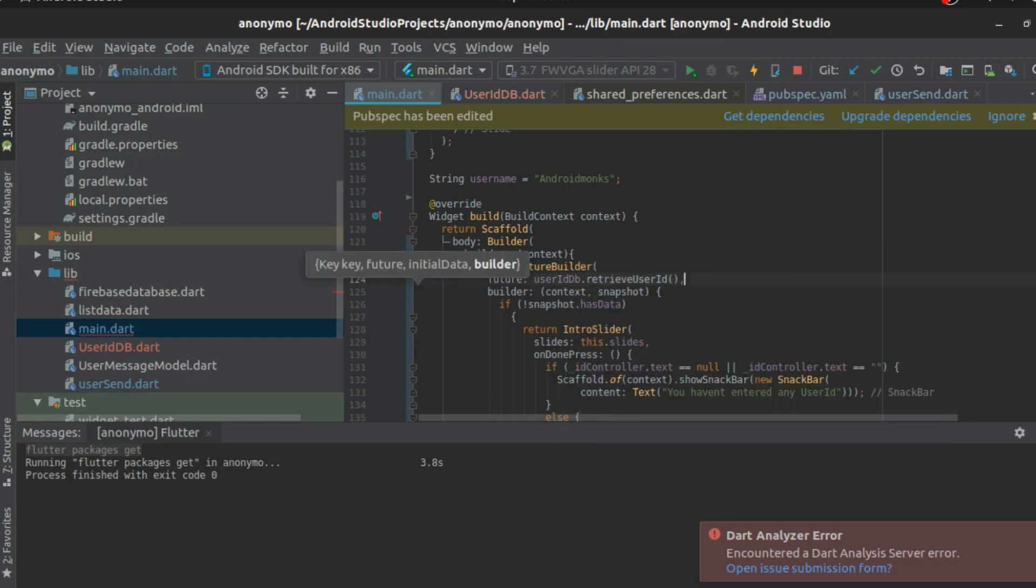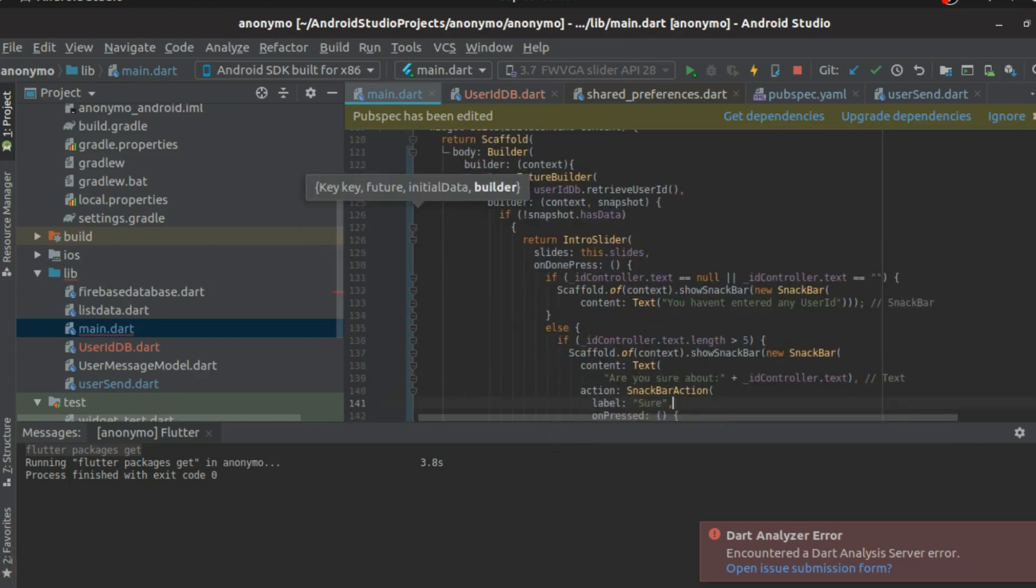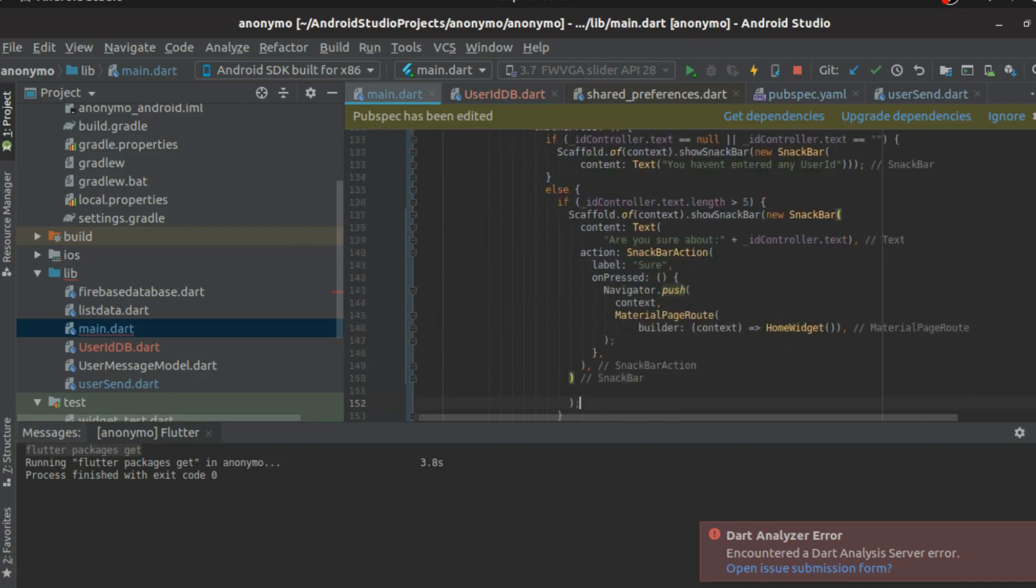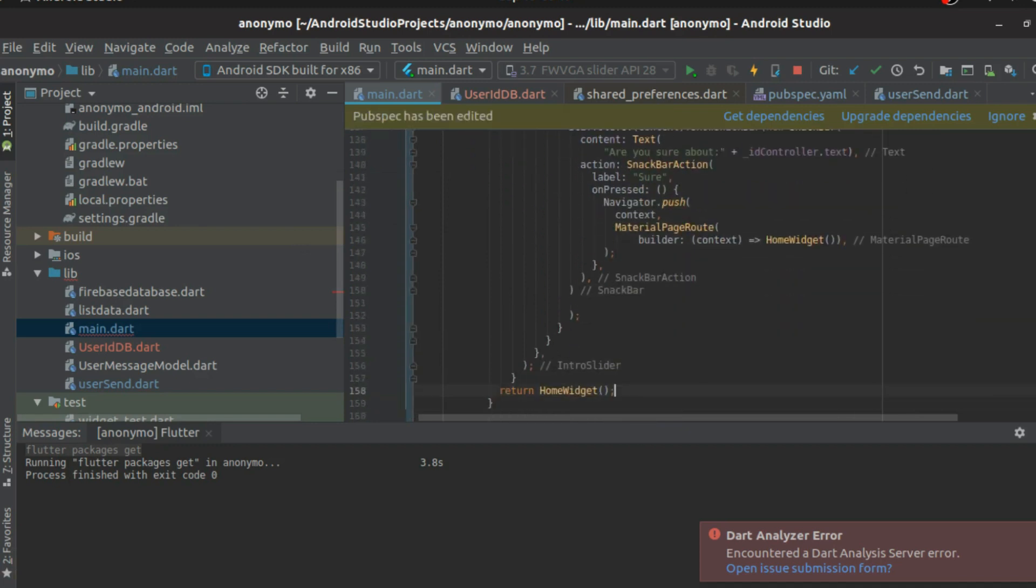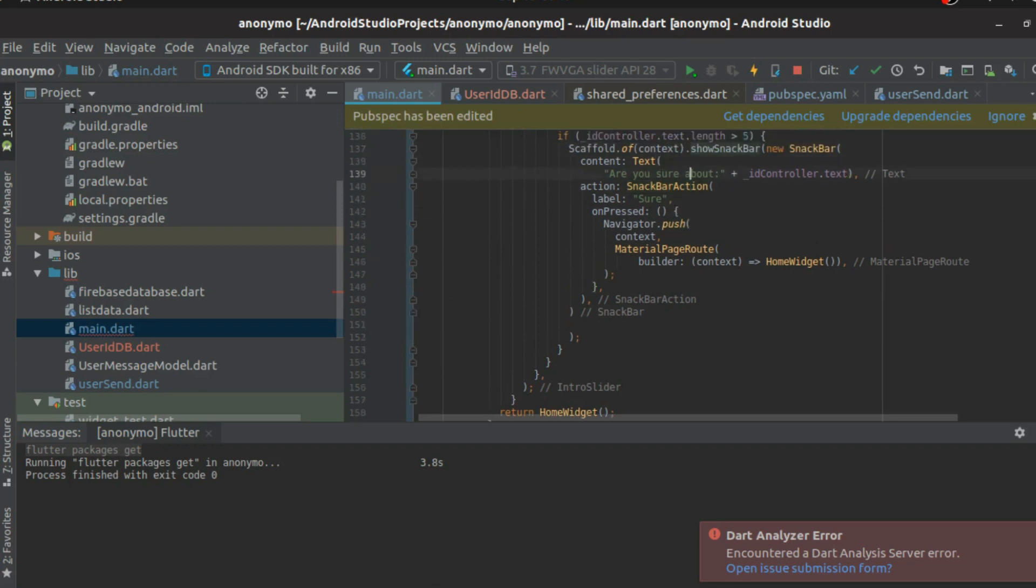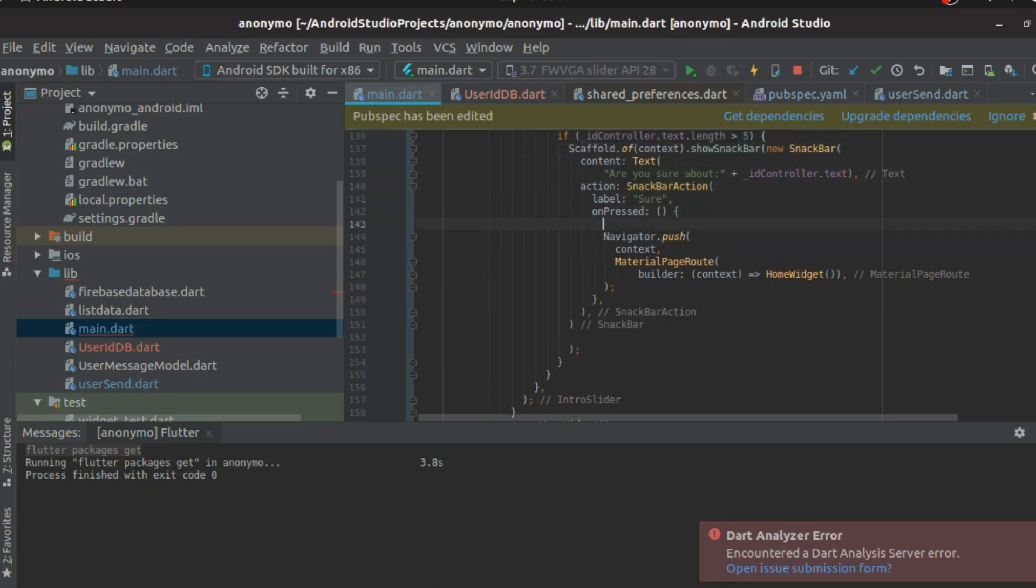We'll just have to replace this with user DB dot retrieve the user ID. It's going to take a future value, and once that is done, if the user ID is present, we will go and directly jump to our home feature, which is what this part is doing. In case if it is not, I'm going to go here before pushing.